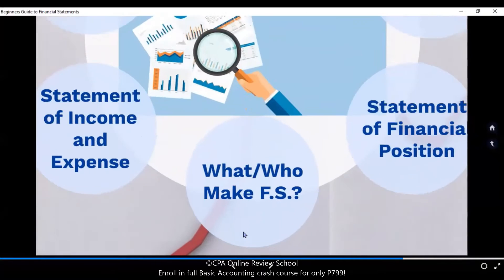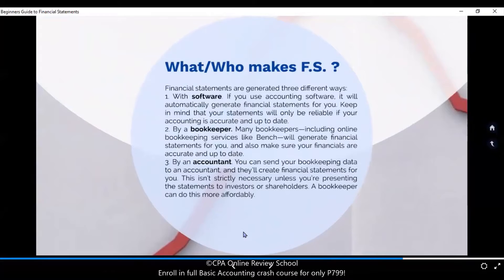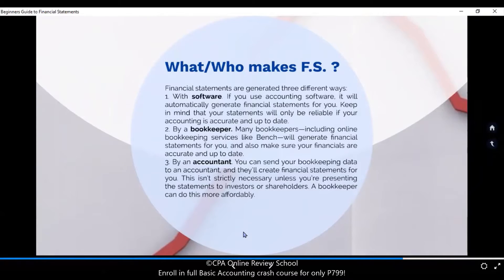Now, who makes the FS? You — in the future, you will be making this too. Number one, very popular right now: you have your accounting software. And of course, going back historically, you still have your bookkeepers. And lastly, you — the accountant — in the future. These are those who prepare the FS: number one, the bookkeeper; number two, accounting officers; and of course, the accountant.